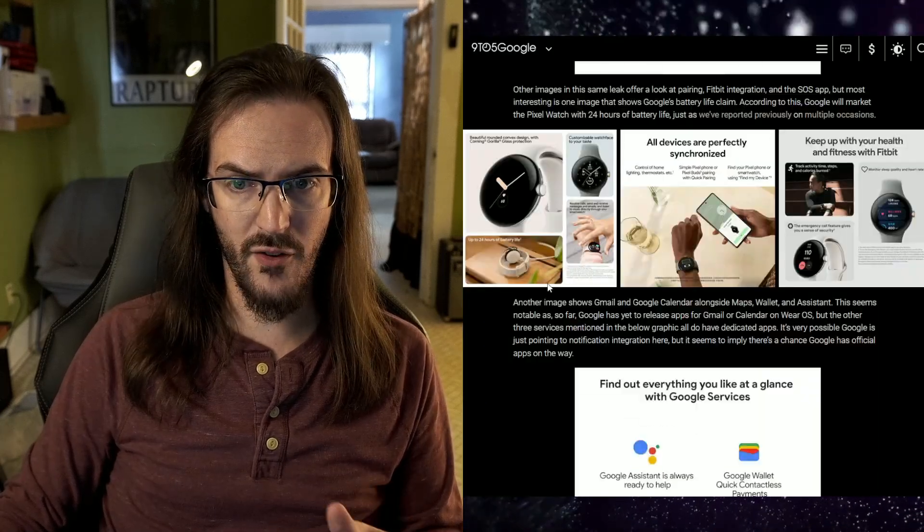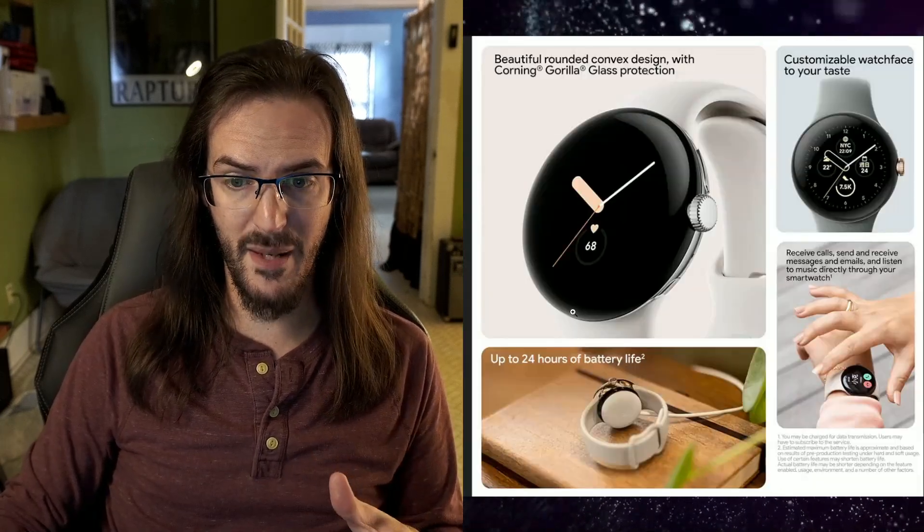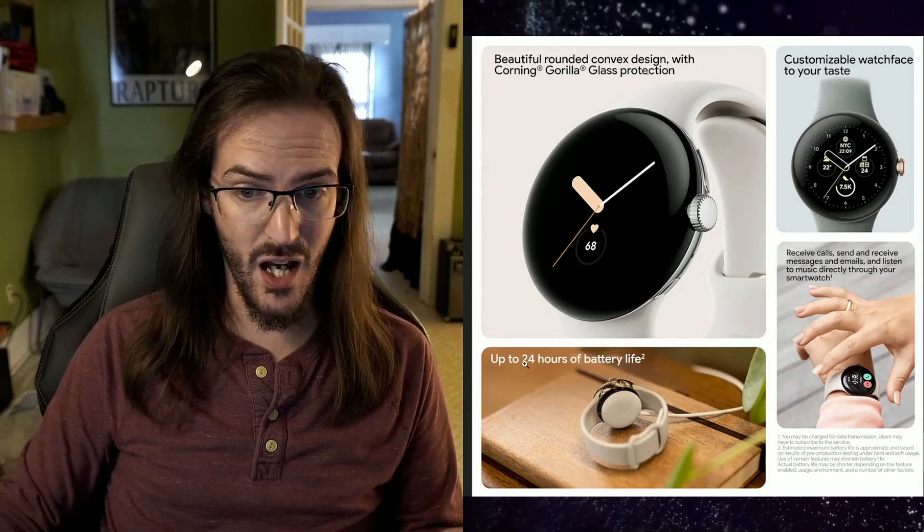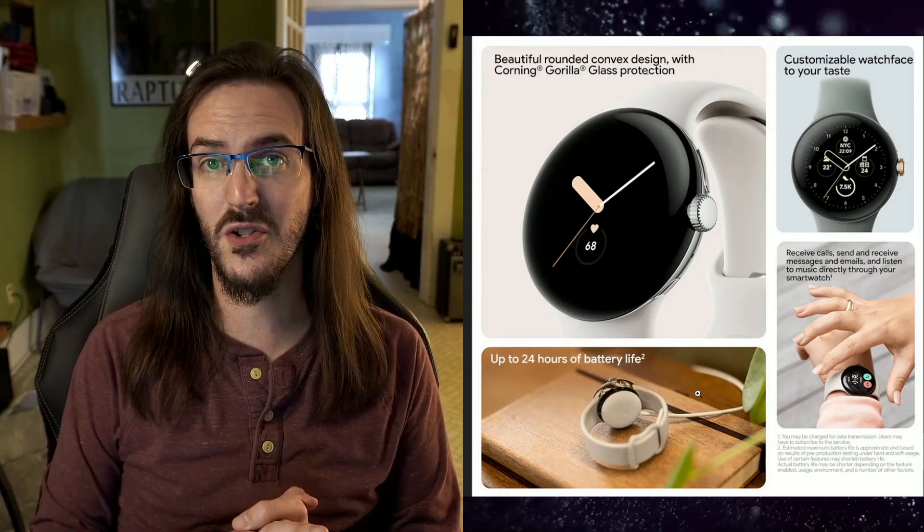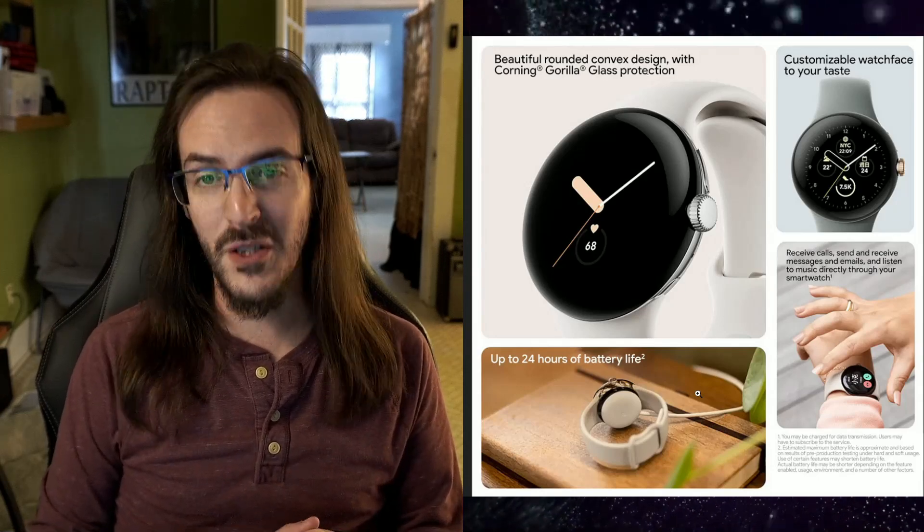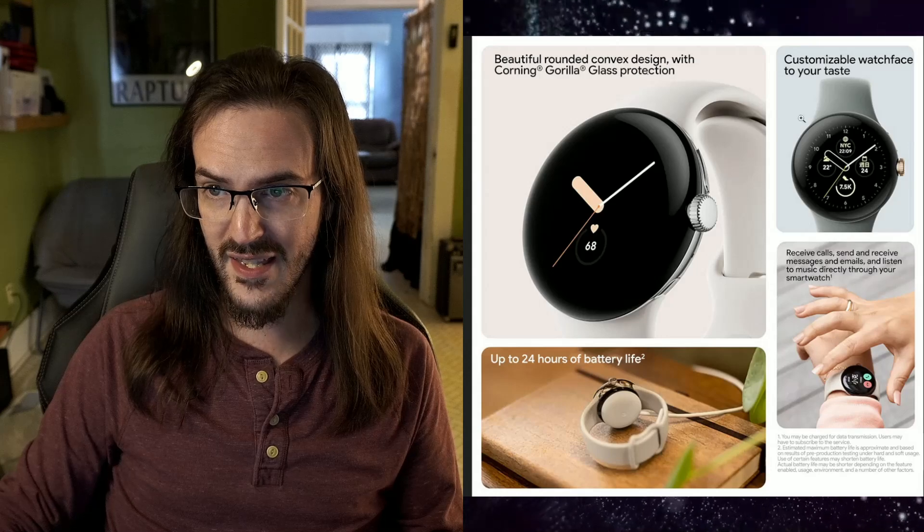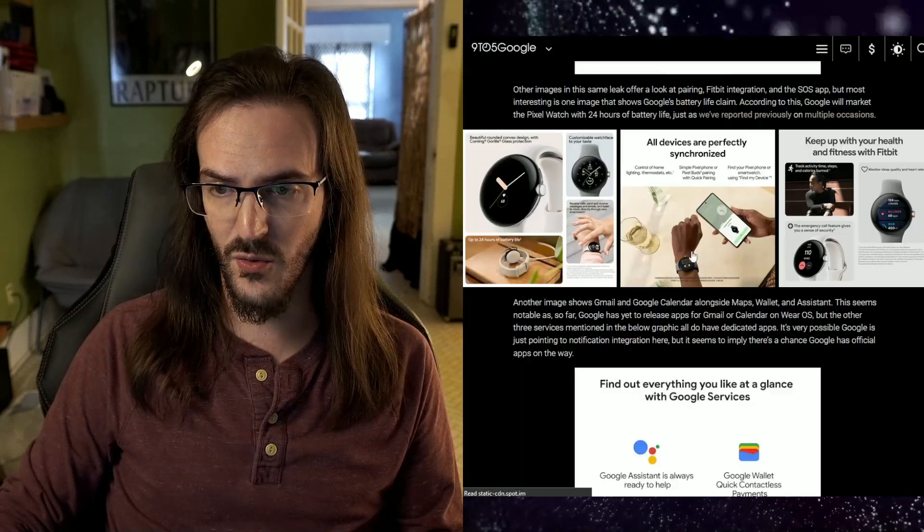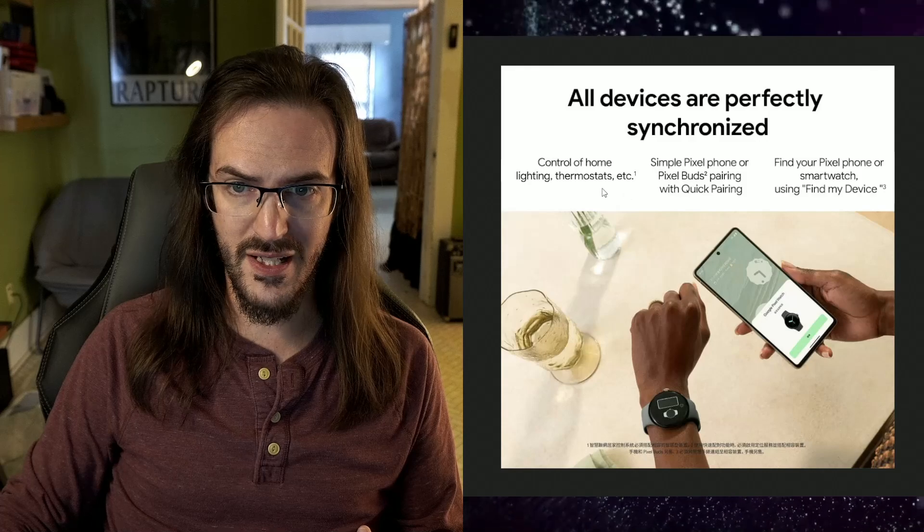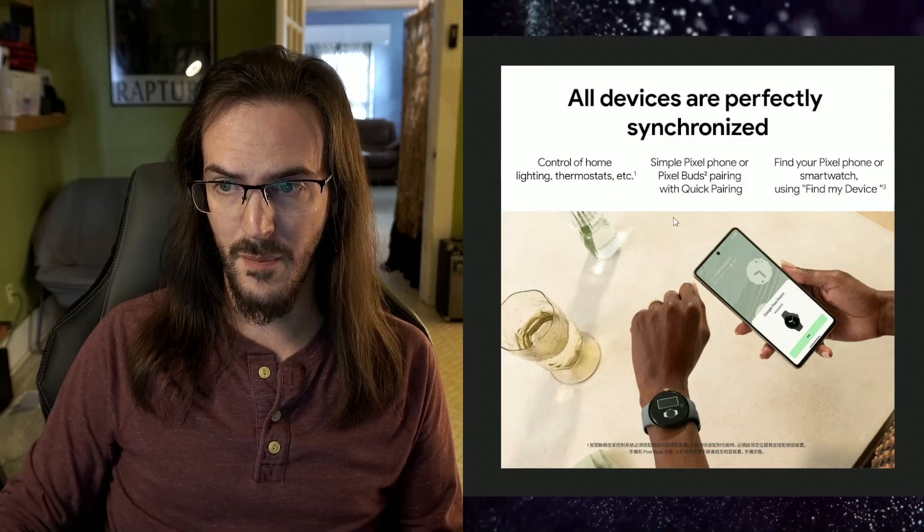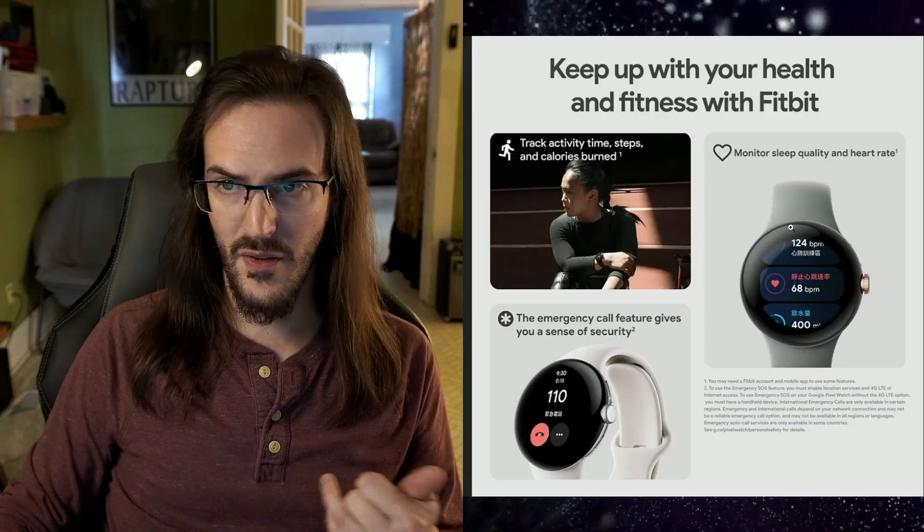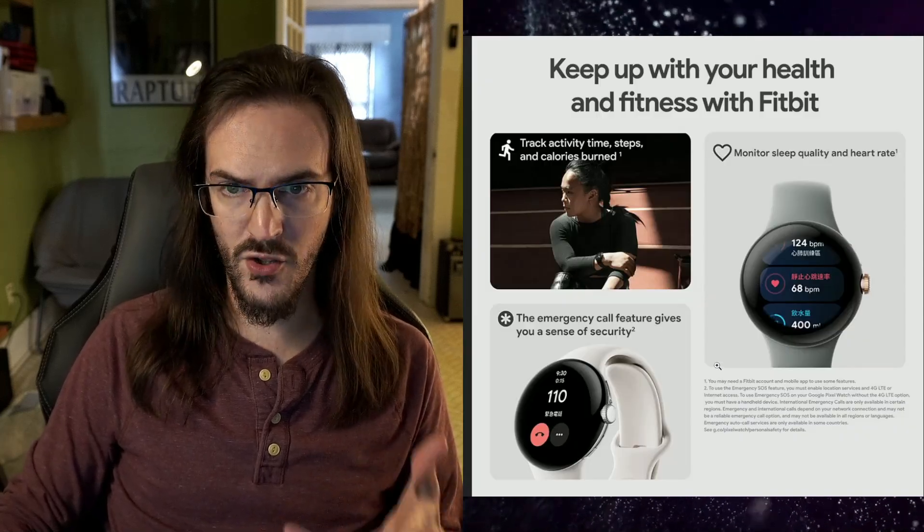I should also point out from 9to5Google that there was some other marketing stuff that came out that did reveal things like up to 24 hours of battery life. They're not even pushing for more than 24 hours. Evidently, up to is good enough. Corning Gorilla Glass there. Nothing too surprising on the rest of this one. All devices are perfectly synchronized. Control your home, Pixel Buds, Pixel Watch using Find My.